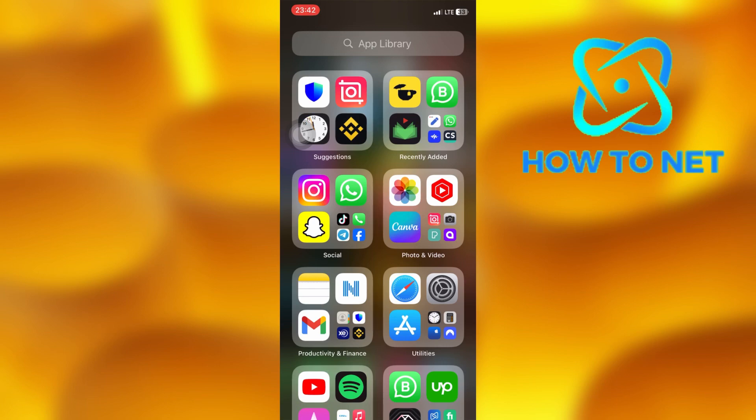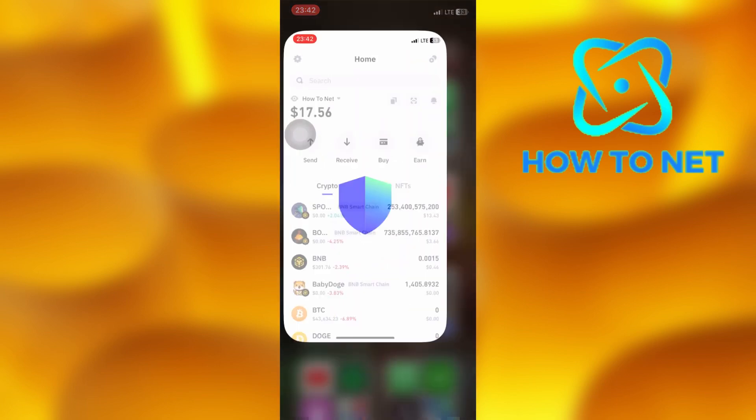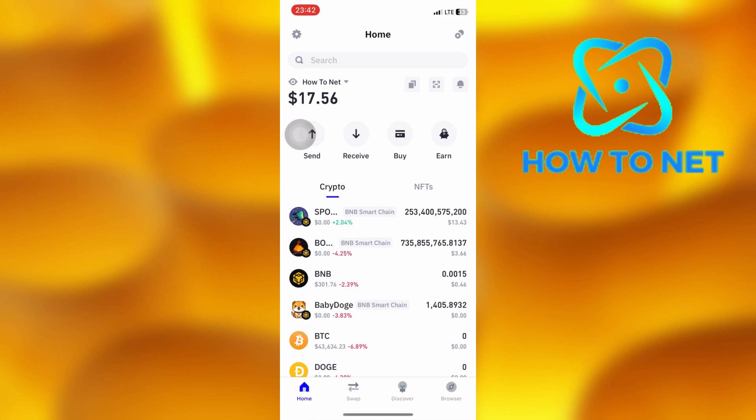To do this, simply head into your Trust Wallet account. On this page, tap right here on swap.